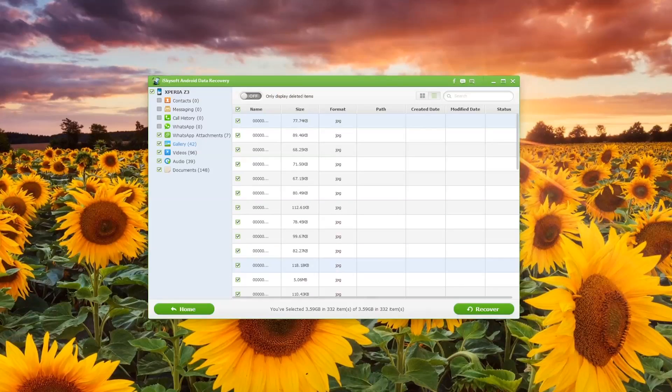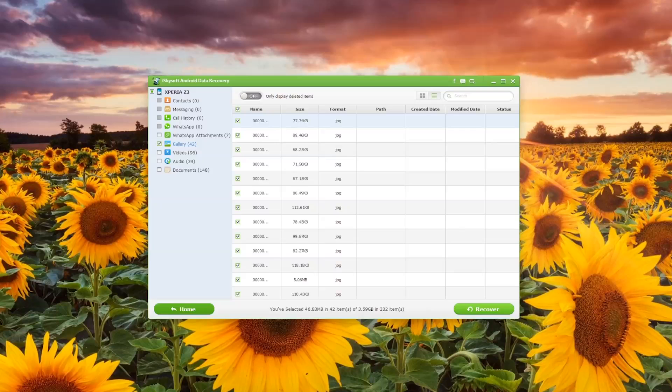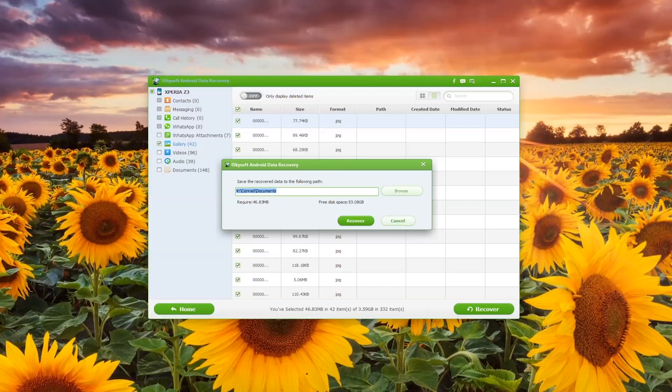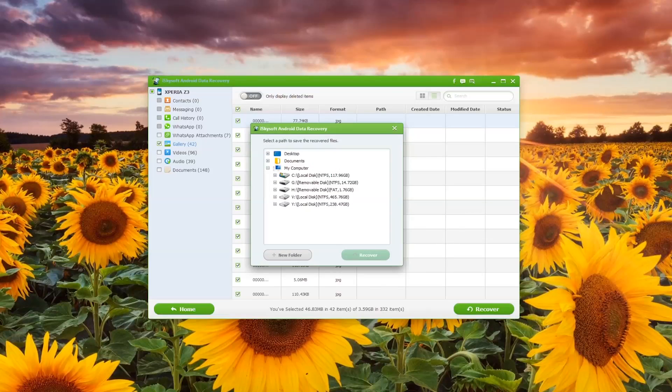I'm just putting these into a list with the list tab there, and I can select all of these which it does default to. All I need to do in order to save those is to click on Recover.